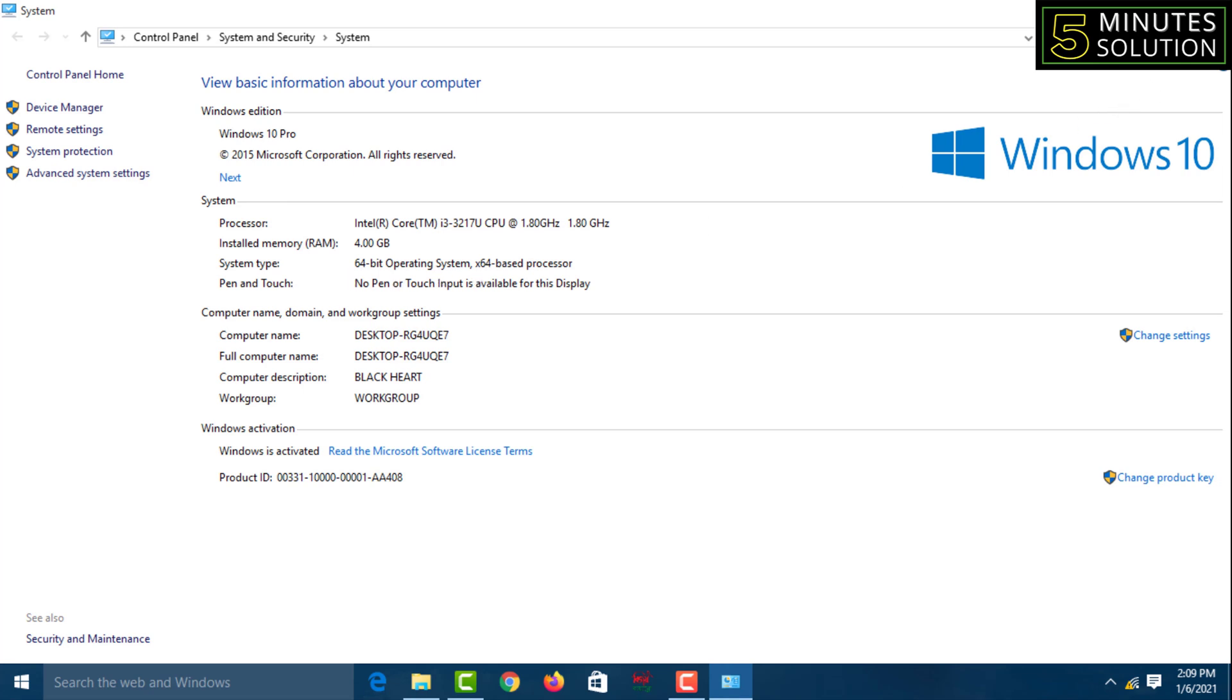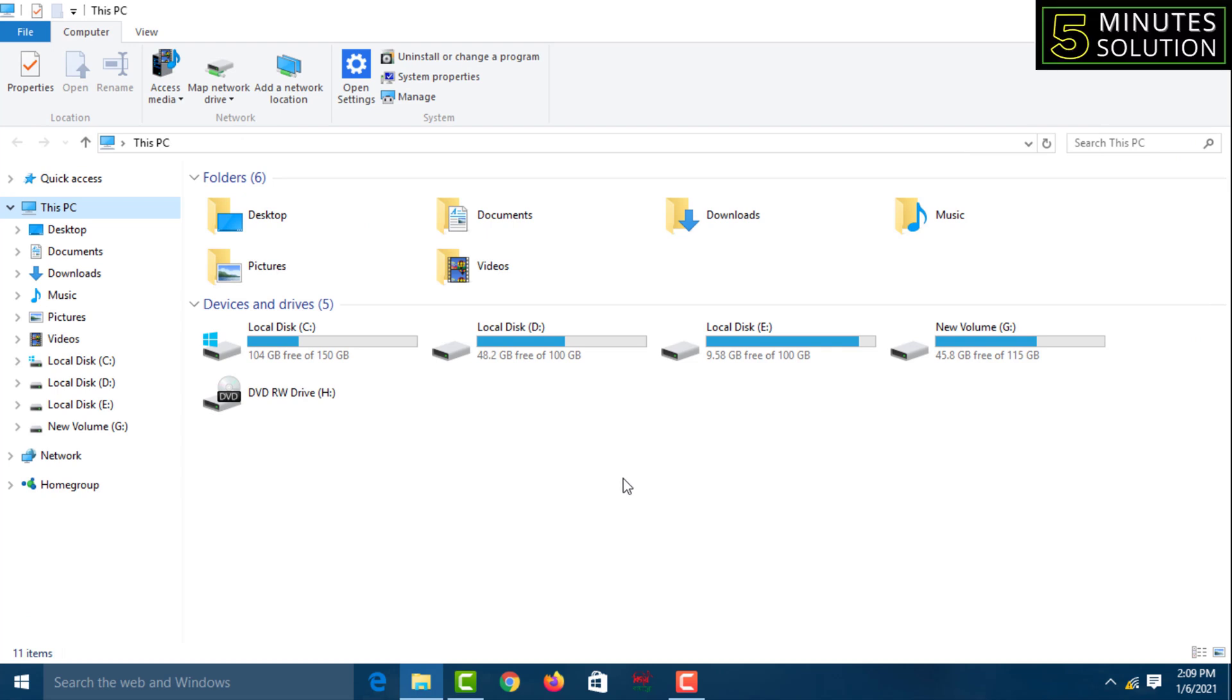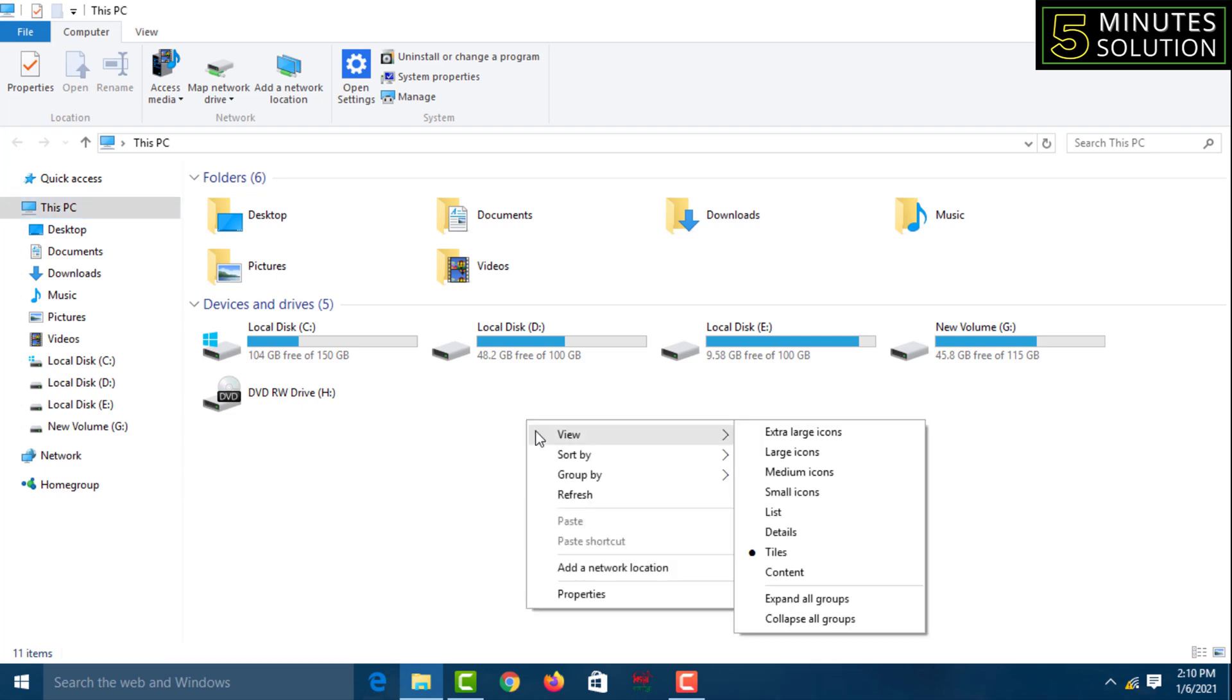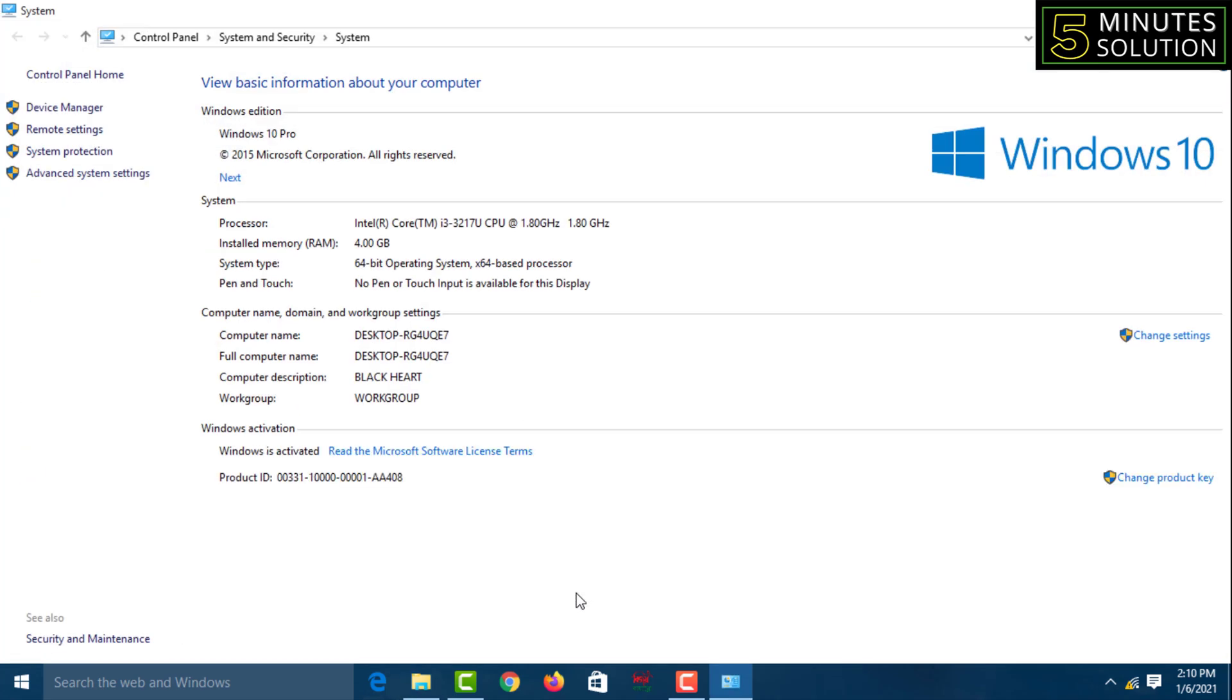For the third method, come to This PC, place your cursor on empty space, then right-click and click on Properties. You'll come to the same page where you can find the Windows bit.